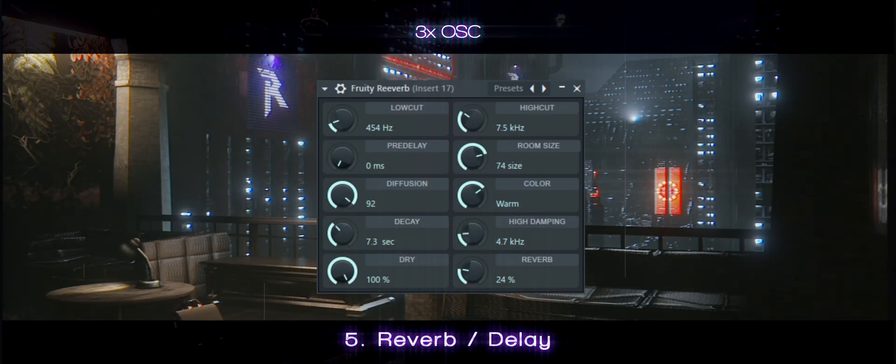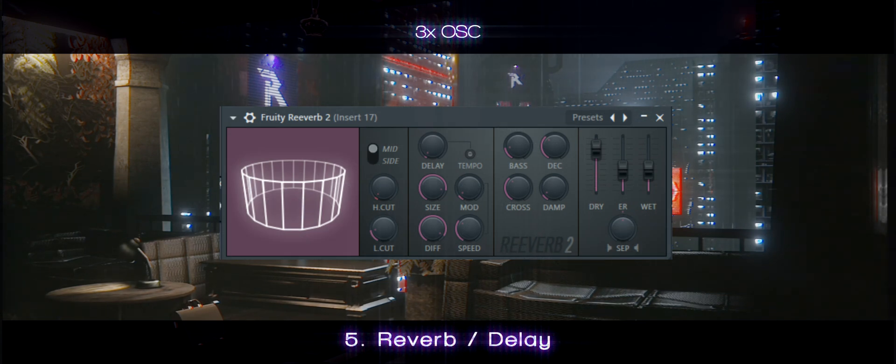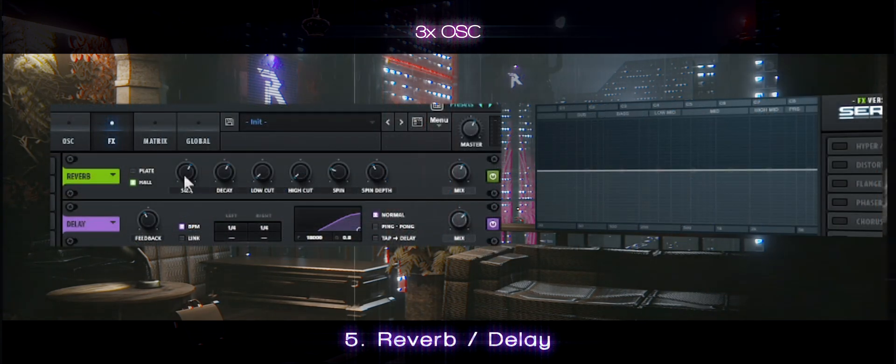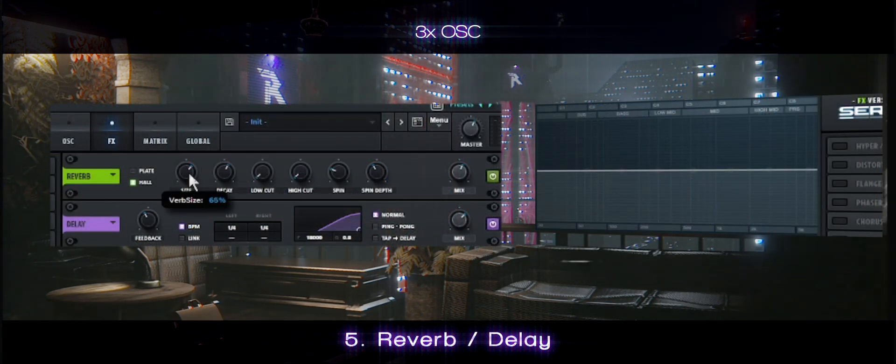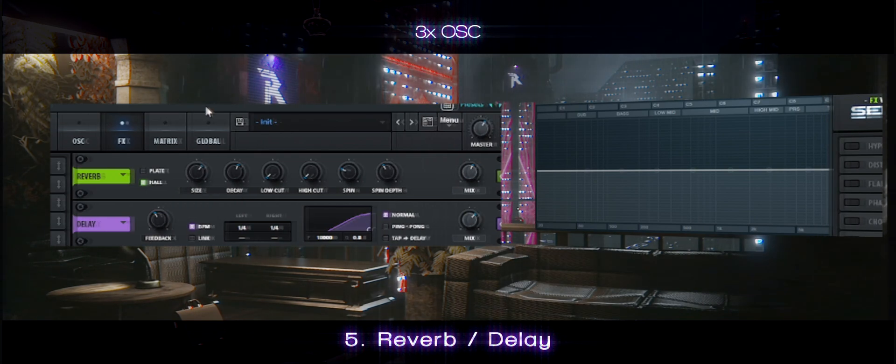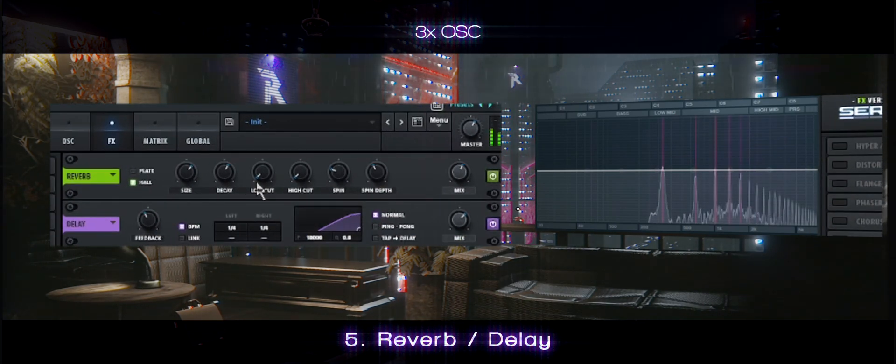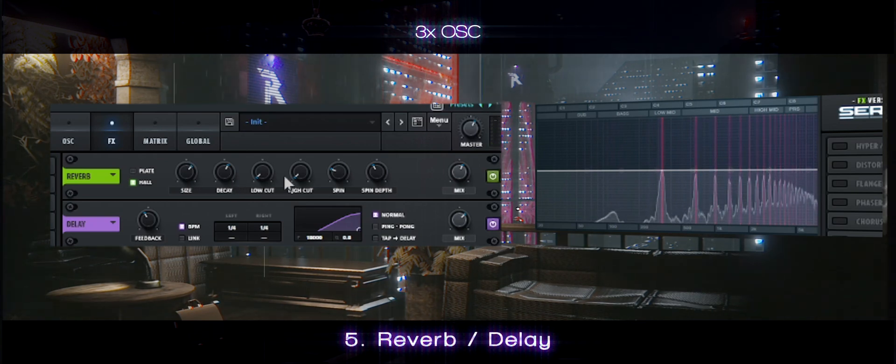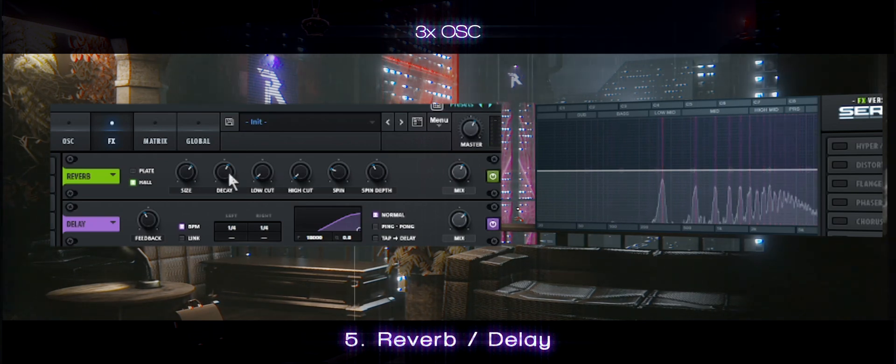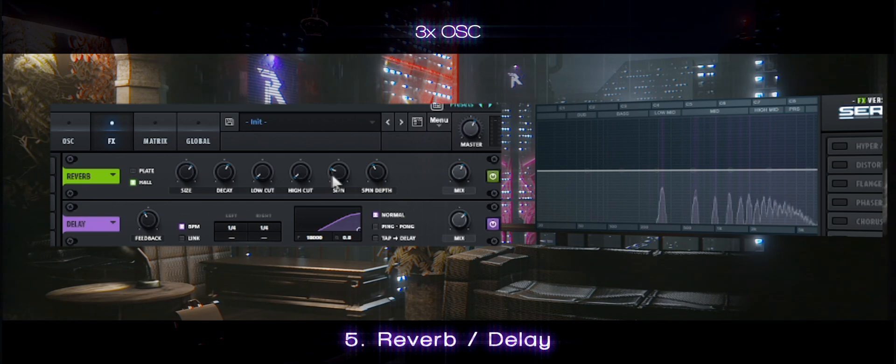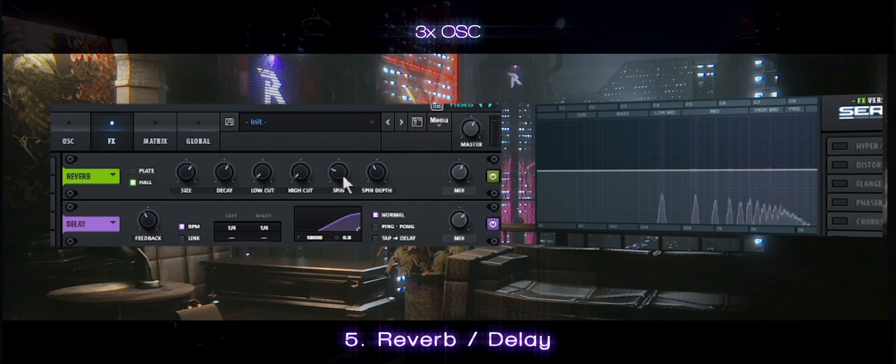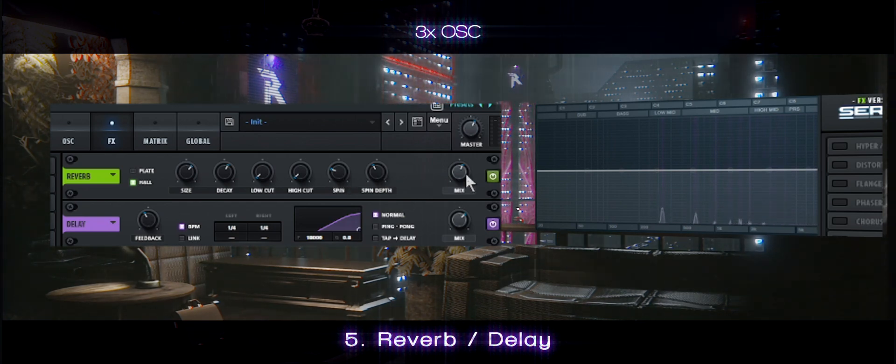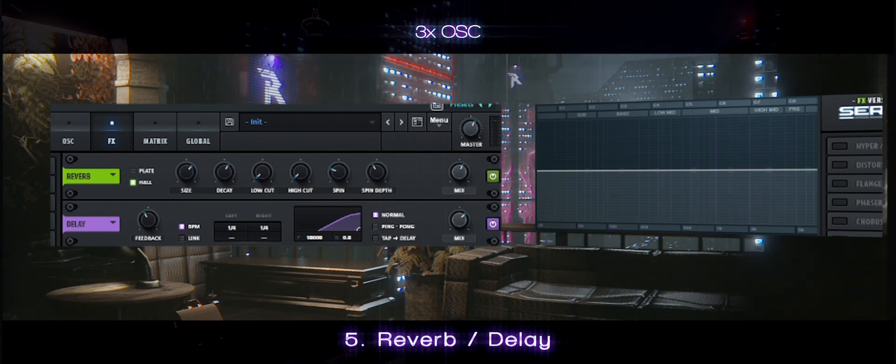You can use Fruity Reverb or Fruity Reverb 2 in FL Studio, but I like to use Serum as it has this massive spacious sound to it, unlike any other. I like to use Hall with massive size and long decay of 7-8 seconds, no high cut or low cuts, and medium spin effects.